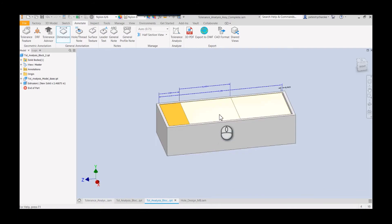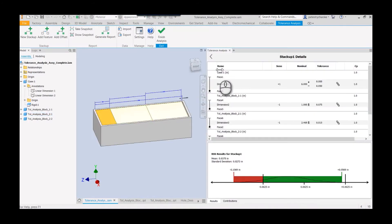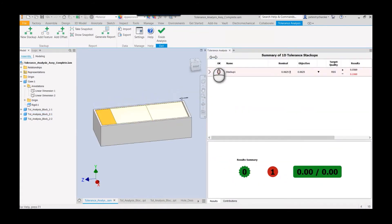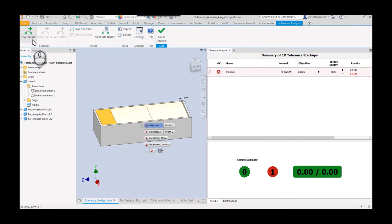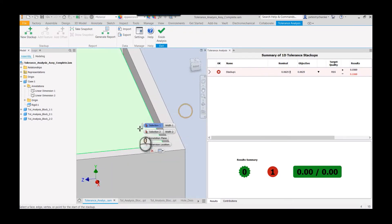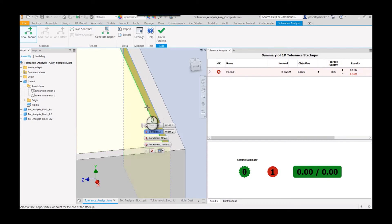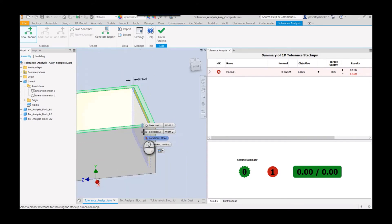So now this block has that 3D annotation on it. If we go back to tolerance analysis, we could create a new stack-up. So I'll just generate a new one. It'll be the same setup, so you can kind of see the difference.